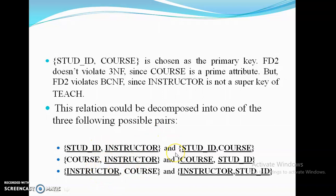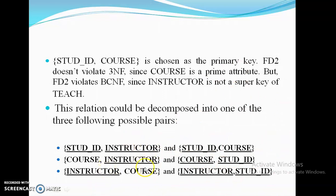Of these three options, the first two options may generate spurious tuples. In the first option, Student ID-Instructor and Student ID-Course share Student ID as the common attribute — when joining, there is a chance of spurious tuples. Similarly, in the Course-Instructor and Course-Student ID option, Course is the common attribute, also risking spurious tuples. But in the third option, Instructor is the common key attribute, and an instructor handles only one course, so you can identify the particular student with no chance of spurious tuple generation.